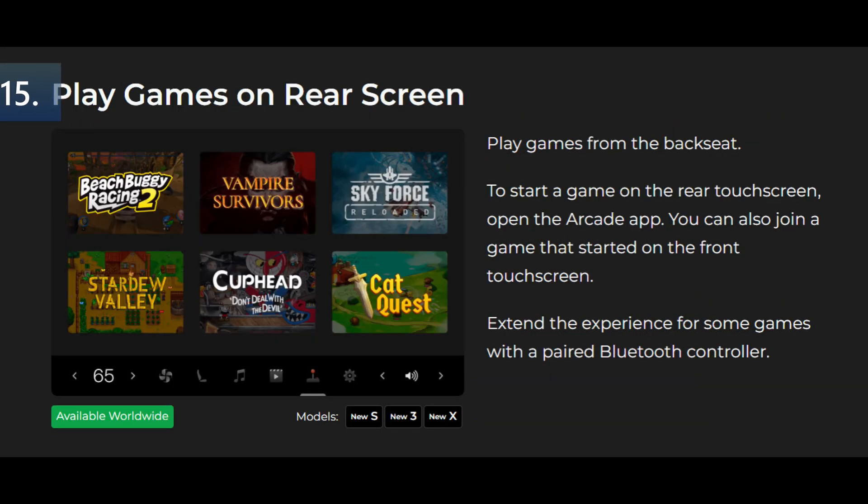Play games on the rear screen of the new S, new 3, and new X. Play games from the back seat. To start a game on the rear touchscreen open the arcade app. You can also join a game that started on the front touchscreen. Extend the experience with some games with a paired Bluetooth controller.